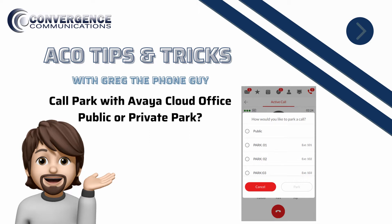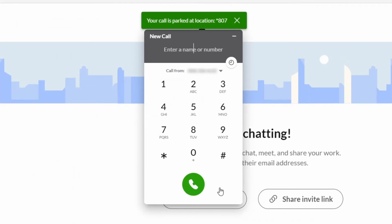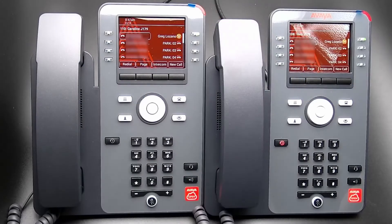There are two types of park with Avaya Cloud Office – Public Park and Private Park. With Public Park, the system will give you a code to retrieve the parked call. With Private Park, the call will be routed to a Presence button associated with the Park Group location configured by the system administrator.